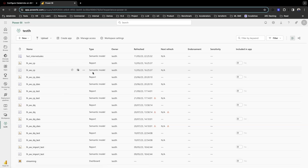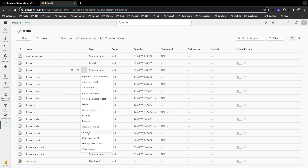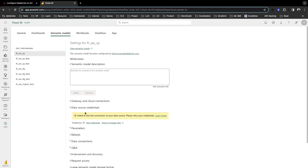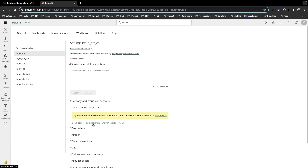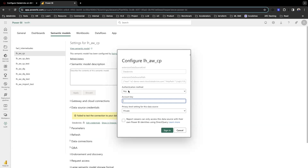Here we have a semantic model. Click on the three dots and go to settings. In the settings, there's data source credential. You're going to have to click on edit credentials. In authentication methods, there are three different types.